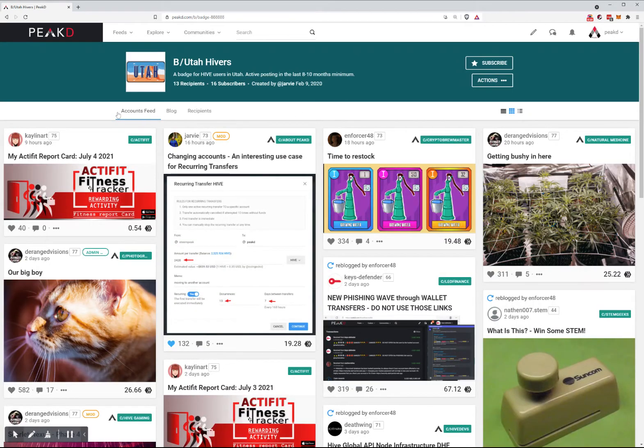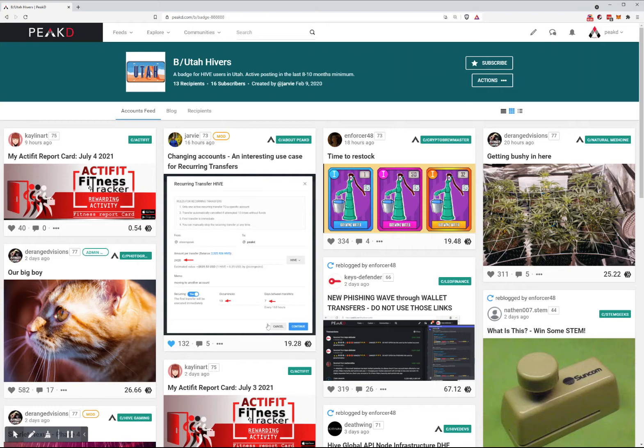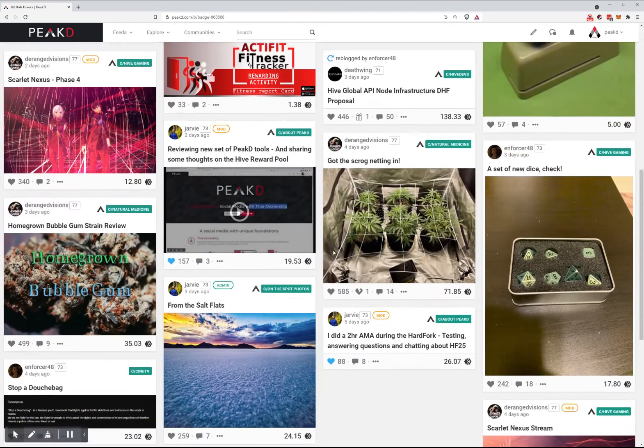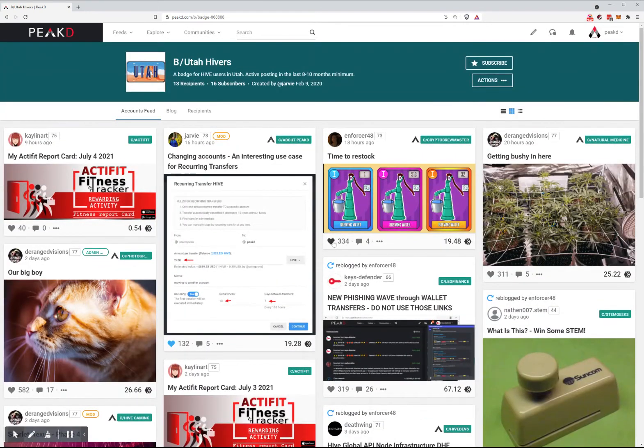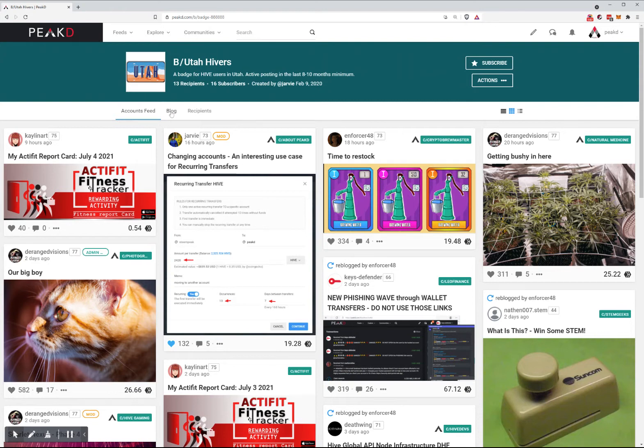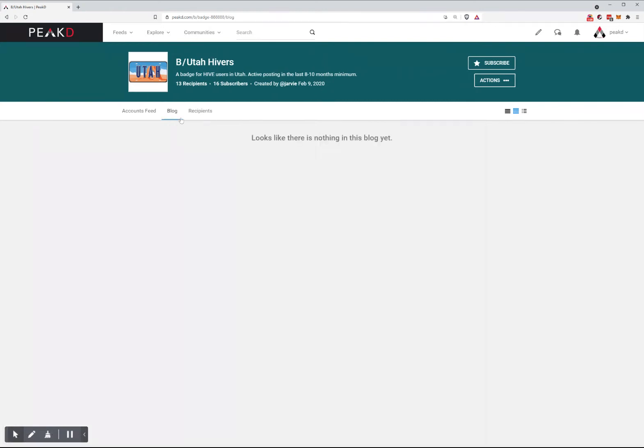Right here we're on the Accounts Feed tab, which shows the feed of all posts from everyone that is a recipient of this badge. If the account that represents this badge were to write something, it would be here.